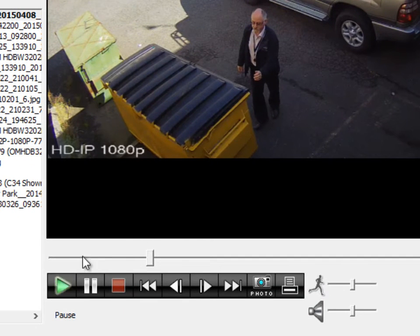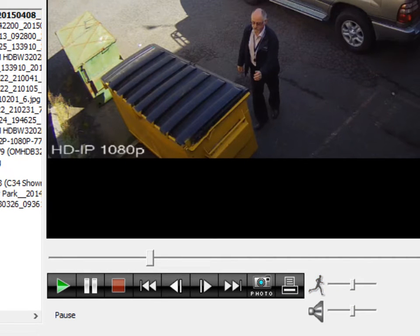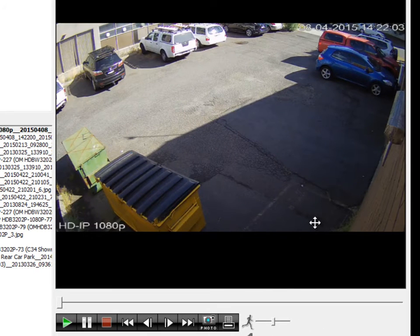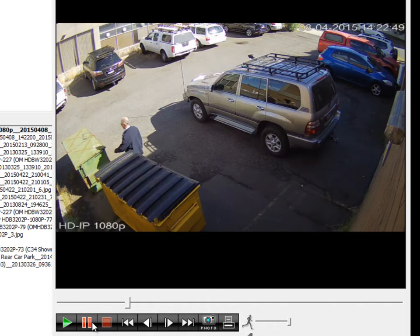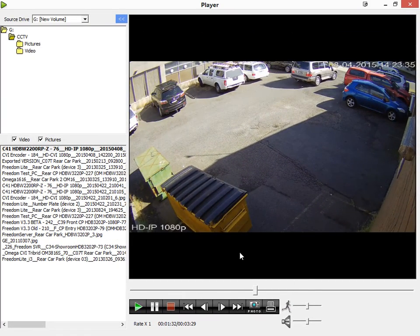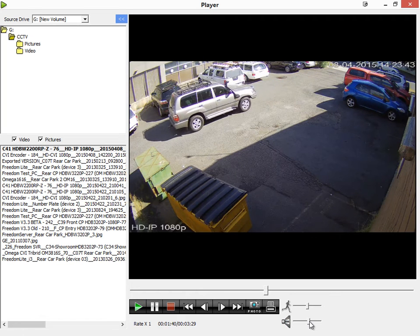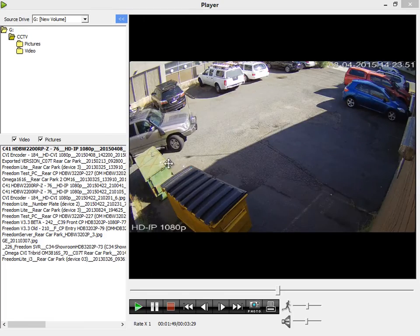Now I'll go over the controls at the bottom — pretty straightforward. You've got play, pause, stop, go to beginning, previous frame, next frame, go to end, take a snapshot, or print the current frame. This controls the speed of the video — you can speed it right up. The speed at which it plays back is dependent on the media and how fast your drive can play back. Clicking the little man icon returns it to normal speed. If you have audio, you can turn the sound up or mute it. Double-clicking the video will go to full screen, and pressing Escape or double-clicking again will return to normal screen.